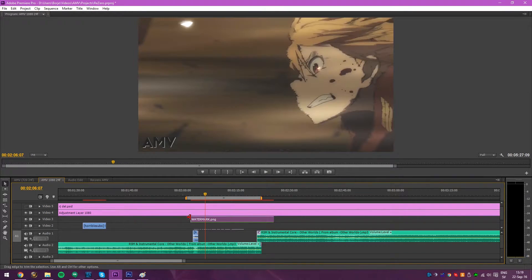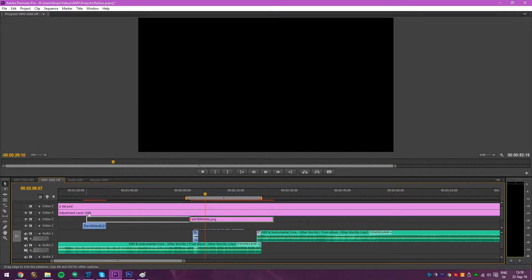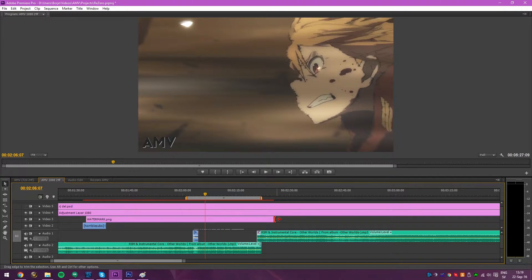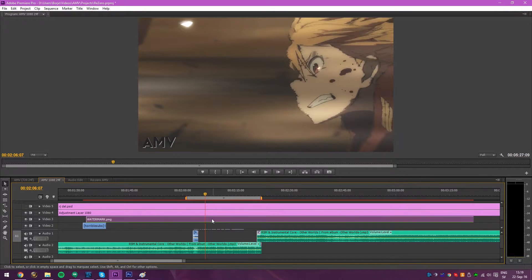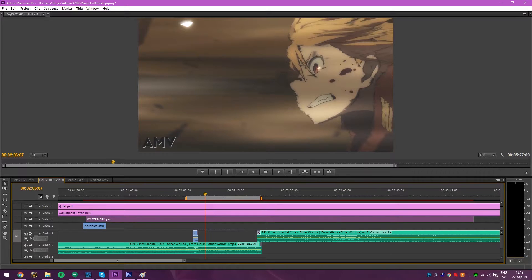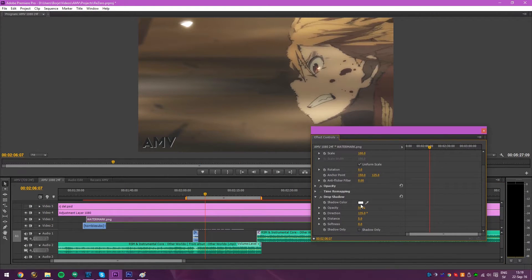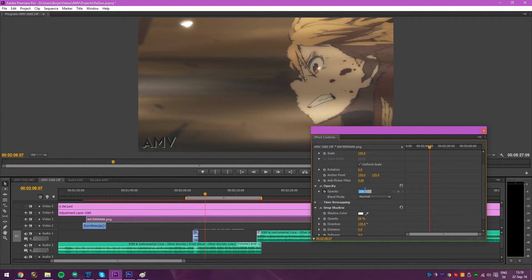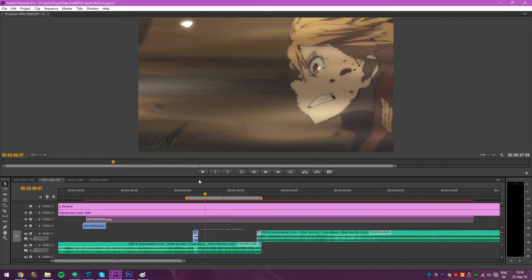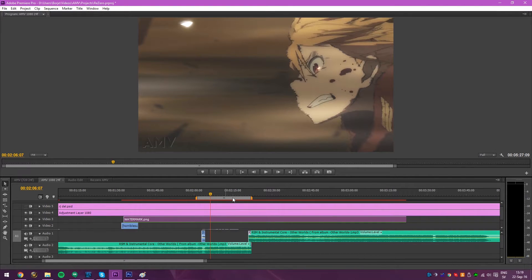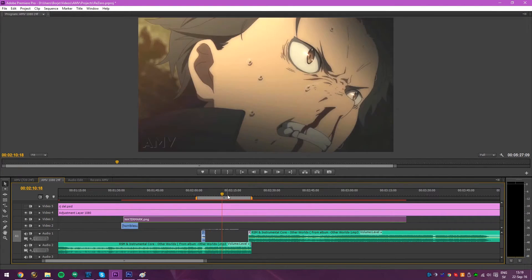And then let's just drag it on for the whole video. And maybe even change the opacity as I did with my own to like, let's just say 30. Yeah. That could work. And there you have it. Now you have a watermark.